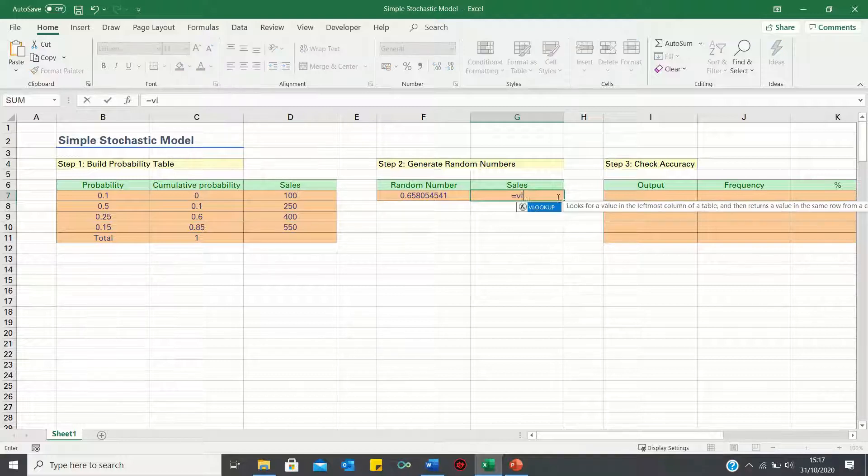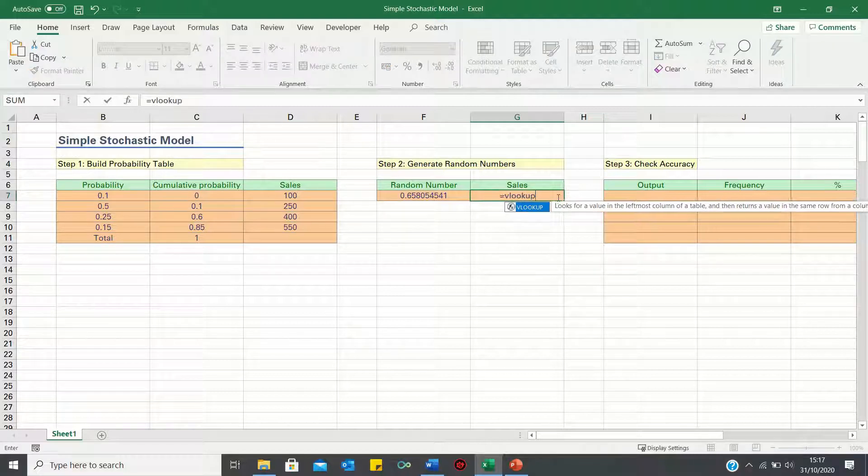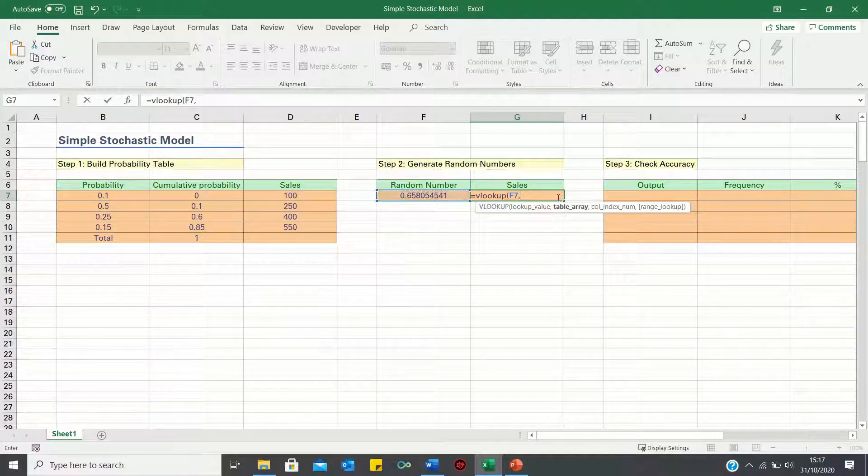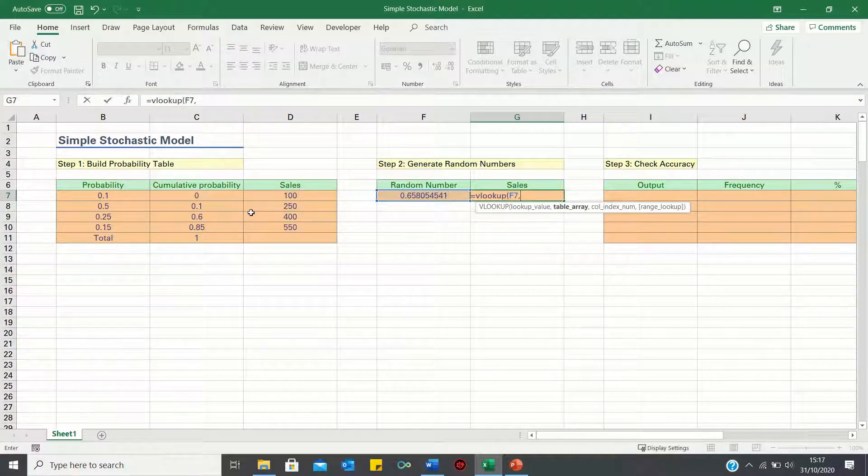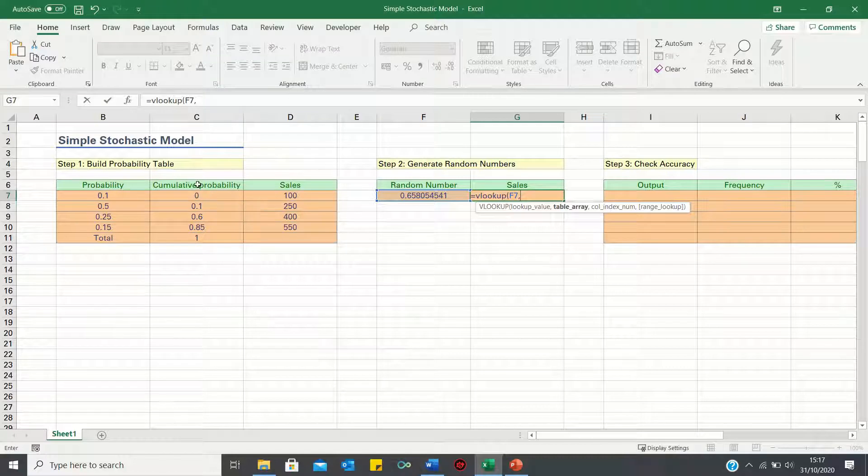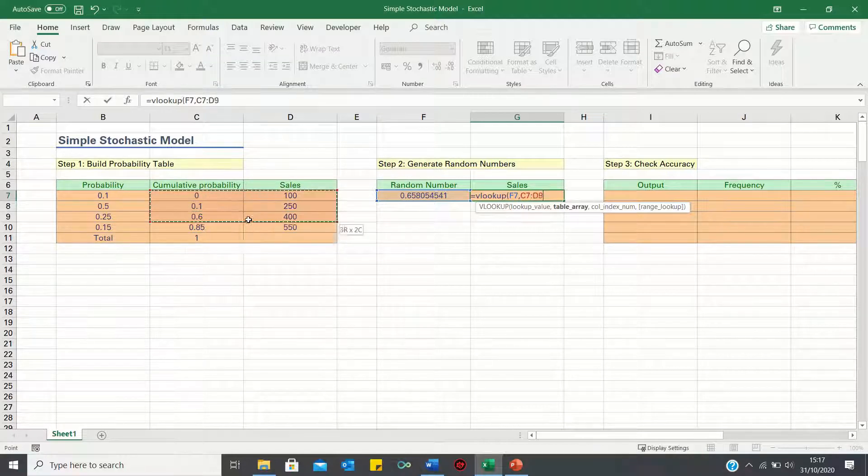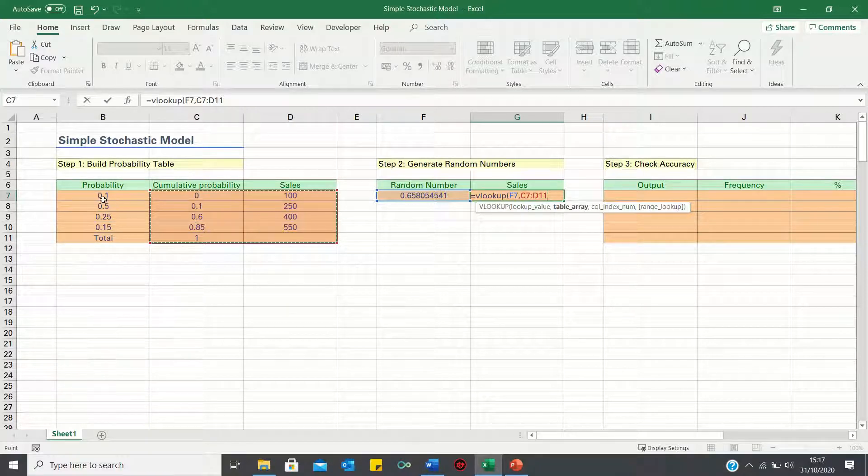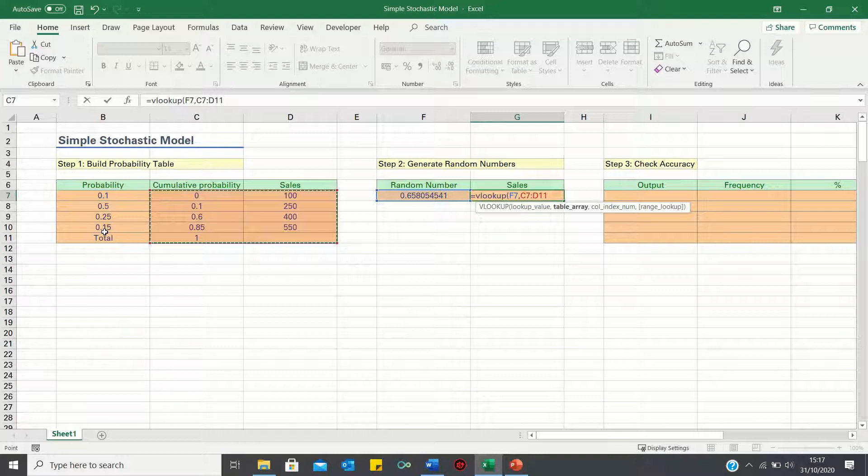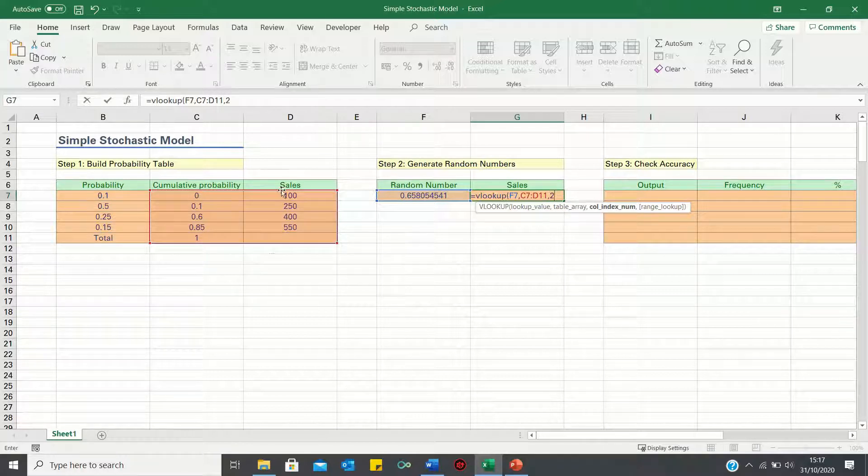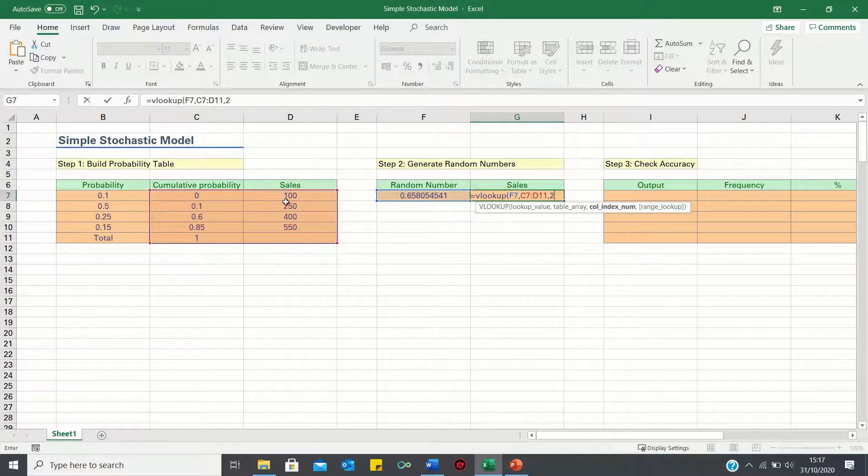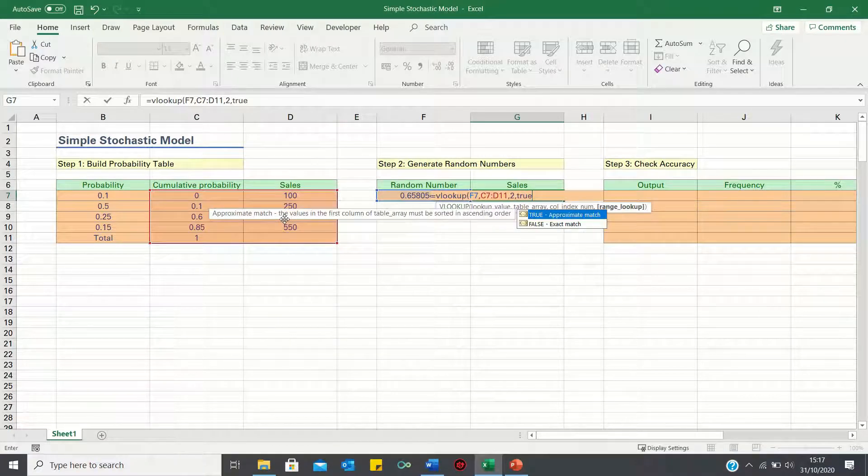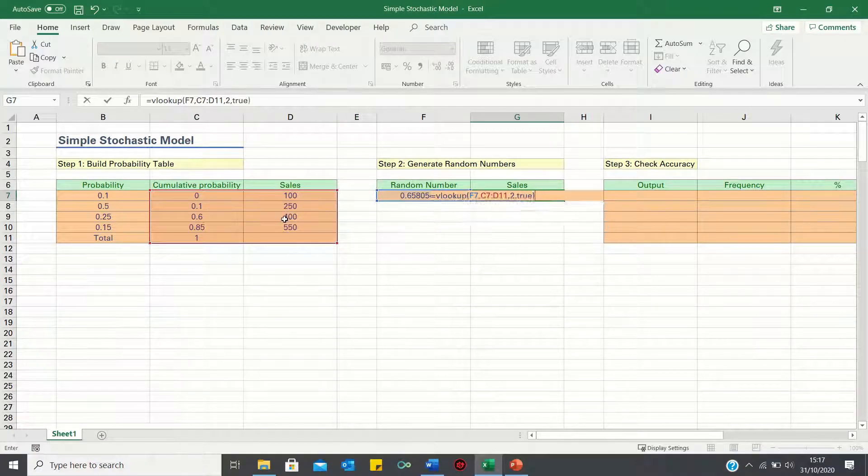So we type equals vlookup. We're looking up the random value within the probability table we've built. Note that we're just using the last two columns of the table as we're looking up the random value in the cumulative probability column not the probability column. Next we type 2 as we want to retrieve the sales figure which is in the second column within our range. Finally we type true as we want an approximate match.